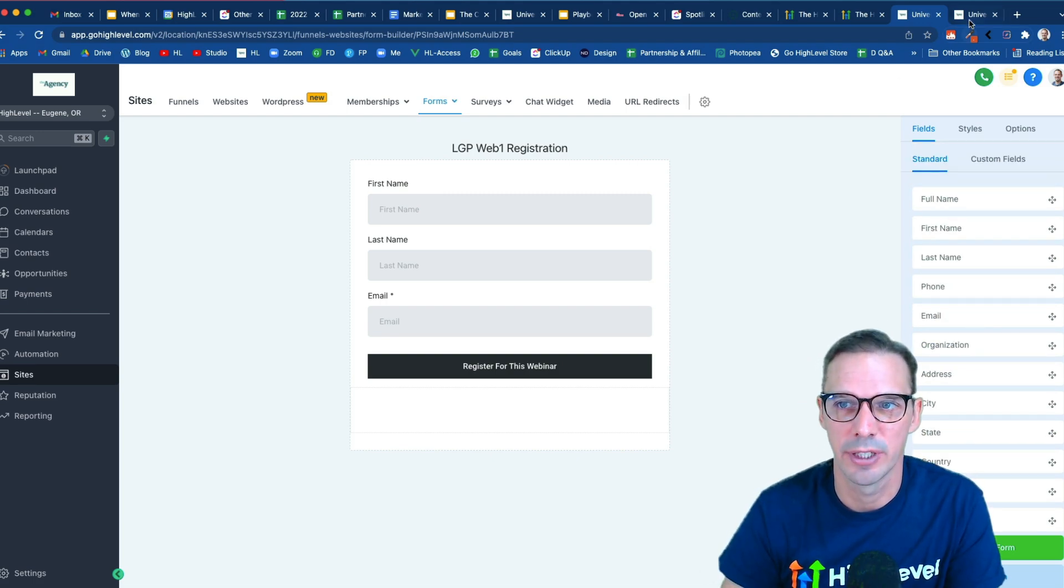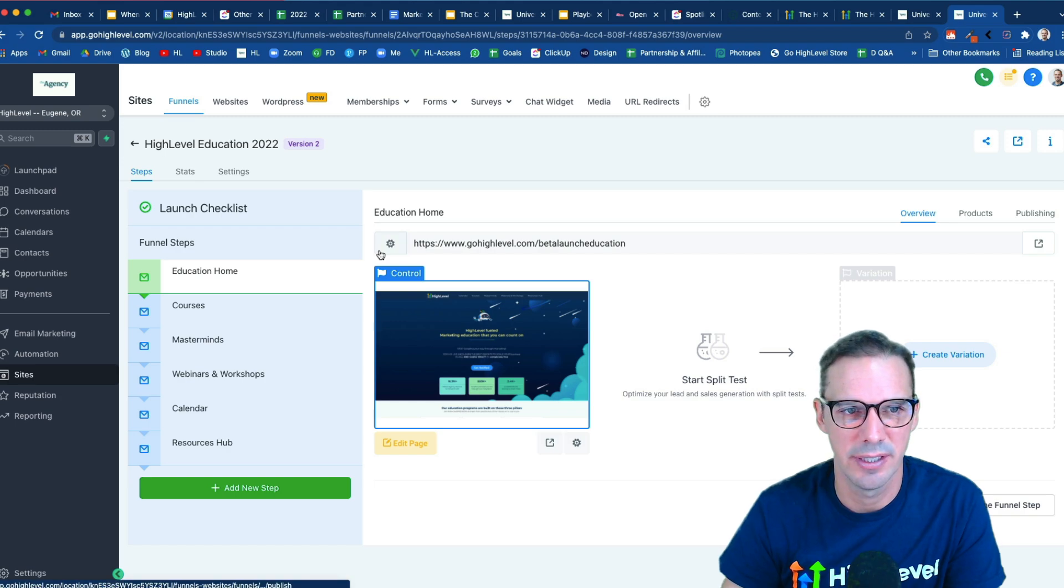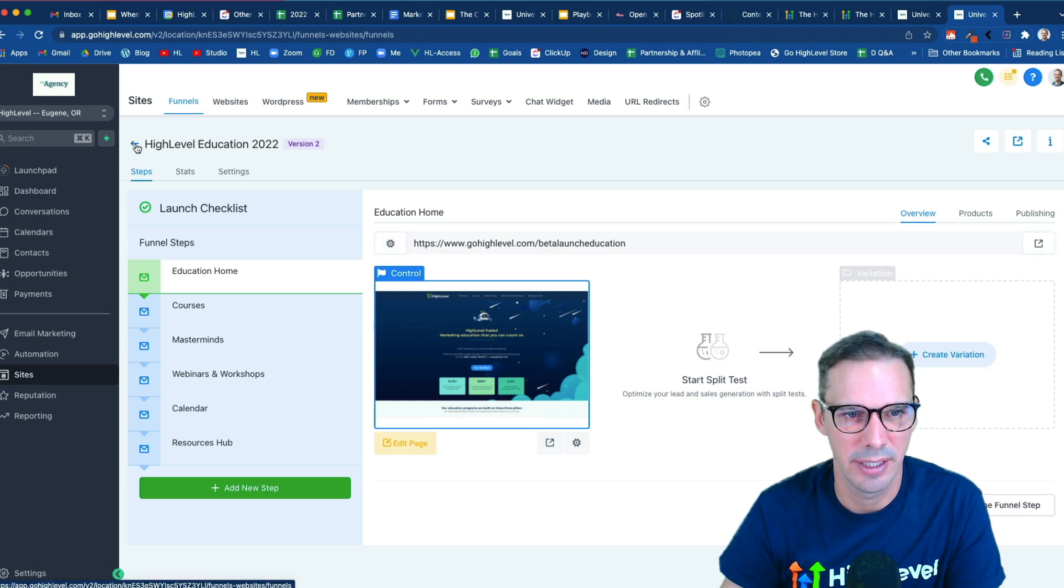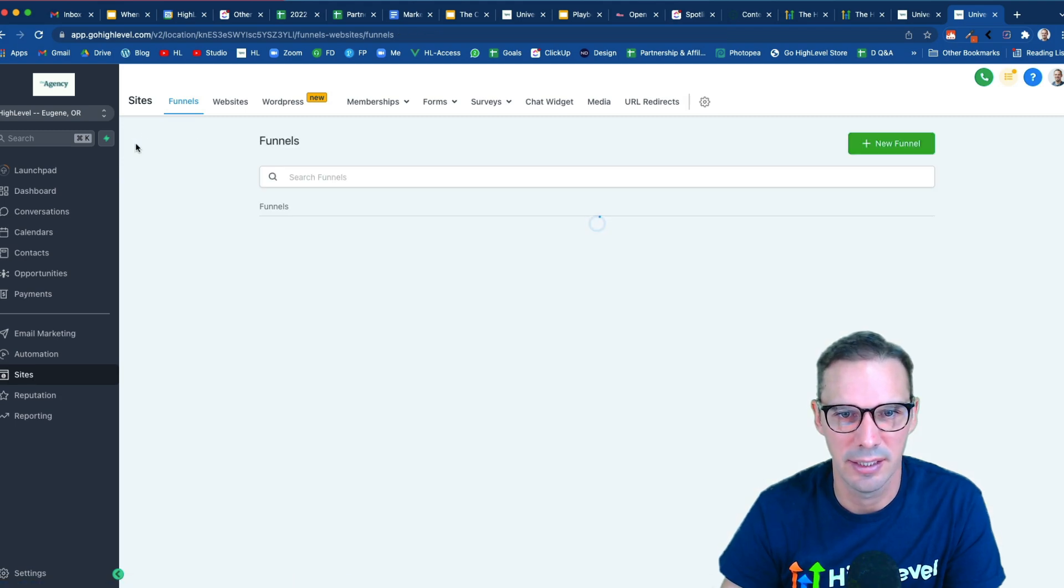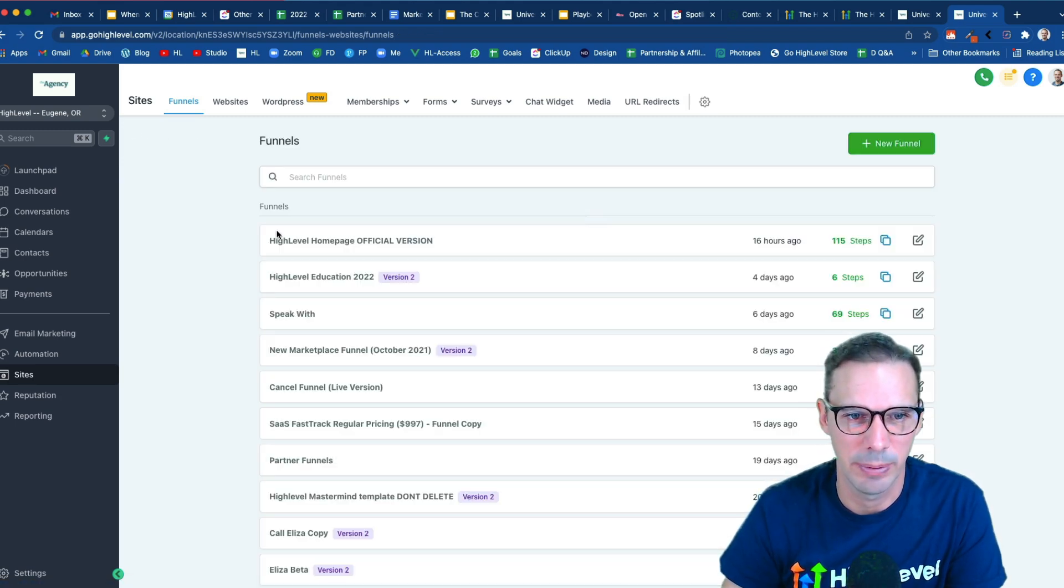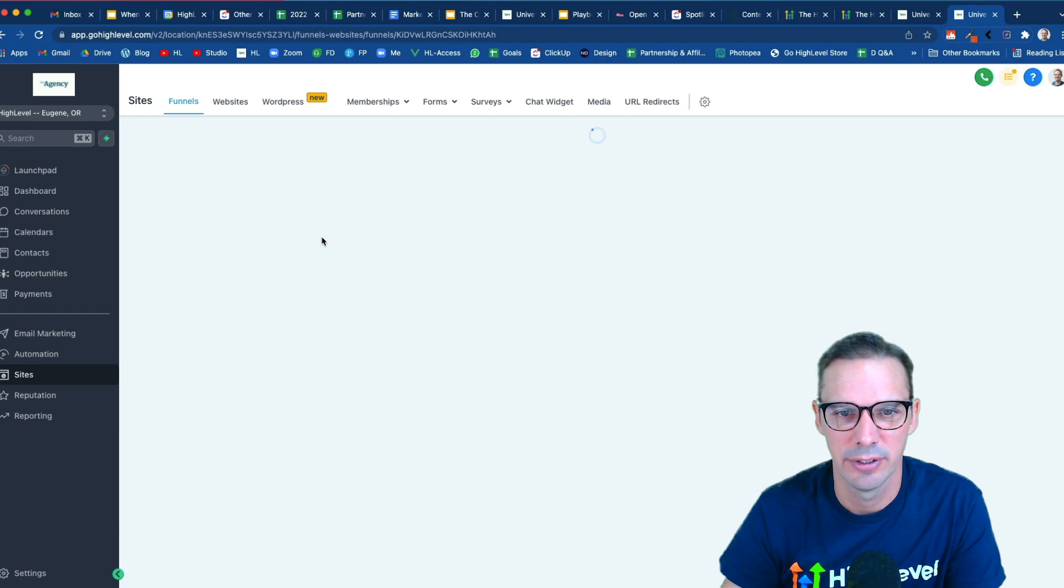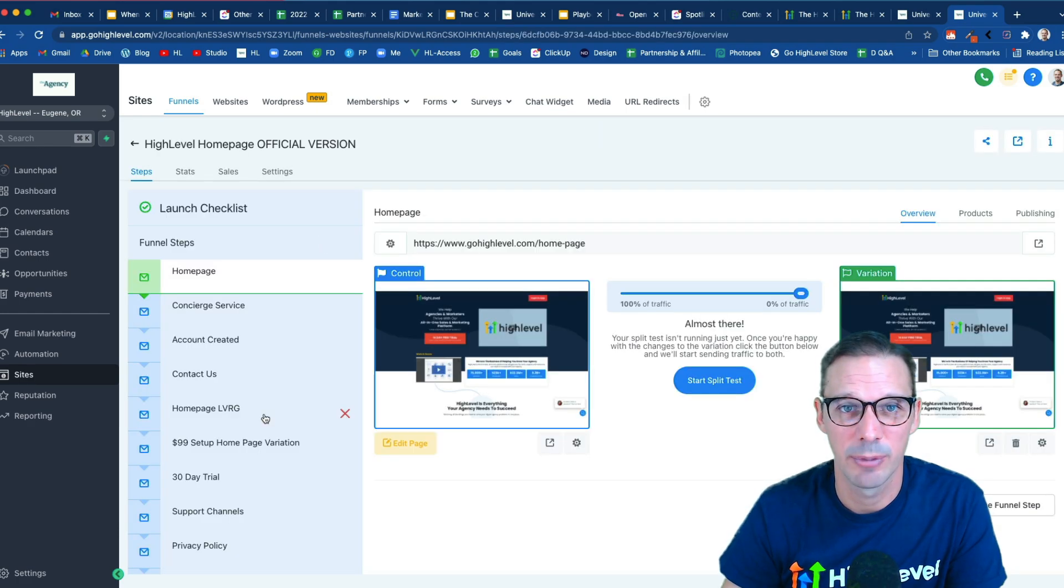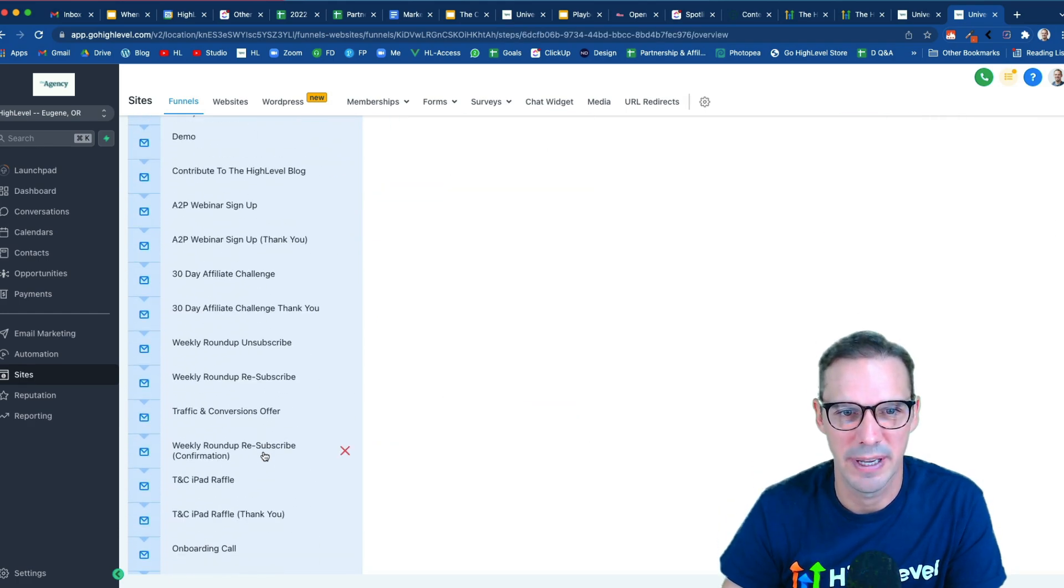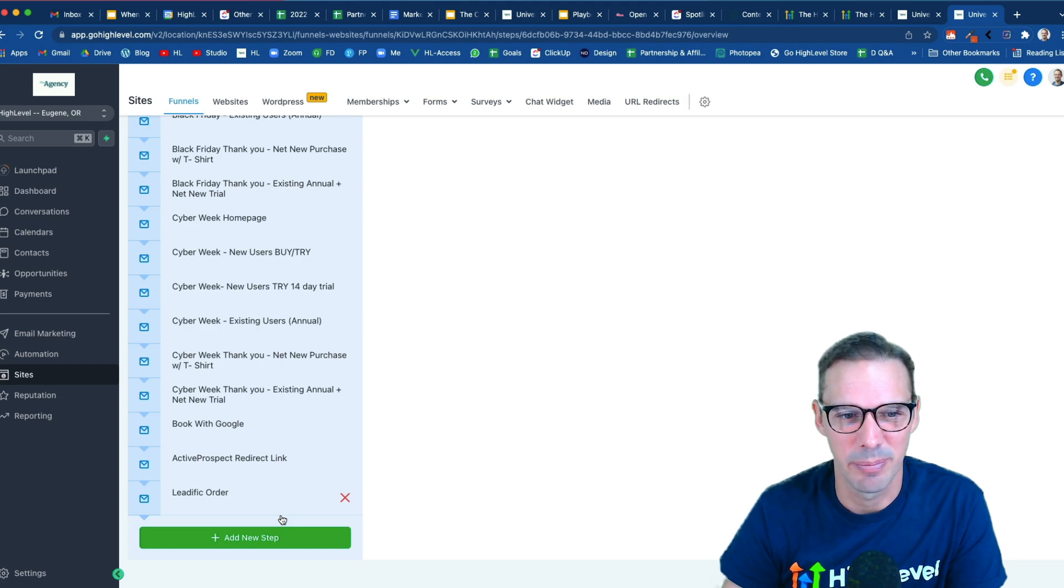Okay, next I'm going to go build my two pages that I need. So I need a registration page and a thank you page. So I'm going to click into my funnel and I'm going to quickly go build those two pages. So give me one sec and I'll be right back.